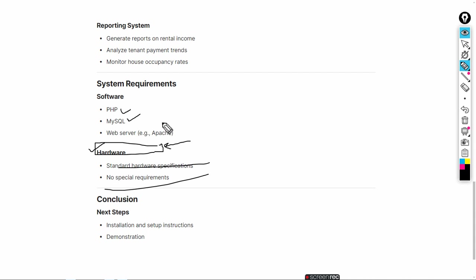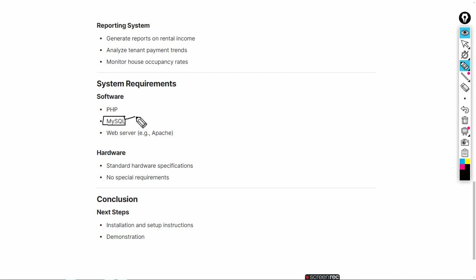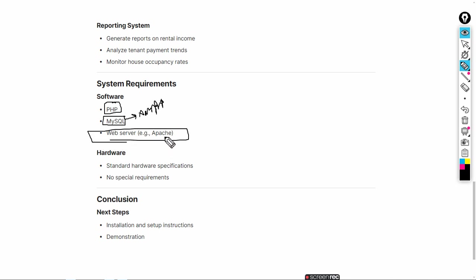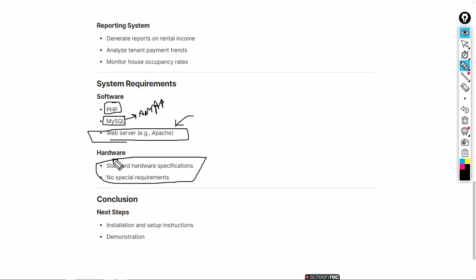The required software is PHP, MySQL, and a workbench. Currently I am using XAMPP server for MySQL, but you can use Workbench also. The tool I am using for editing code is VS Code. For the web server we need an Apache server. For hardware, you do not need any specific hardware — your system just needs enough space to run this project.